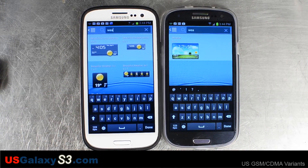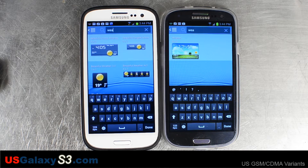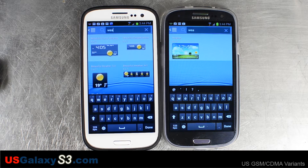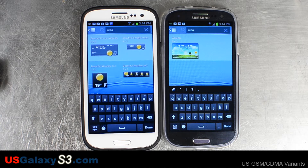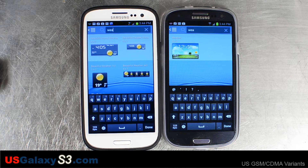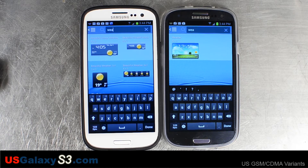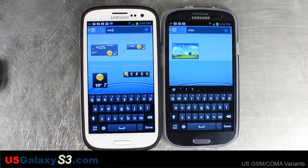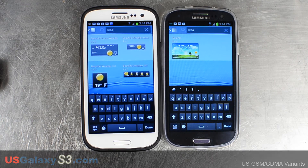So that was just a quick video on how to quickly navigate through pages or shortcuts using your default TouchWiz launcher and the Galaxy S3. For more information about this device, please visit our website at USGalaxyS3, like our videos and subscribe to our YouTube channel. Thank you.